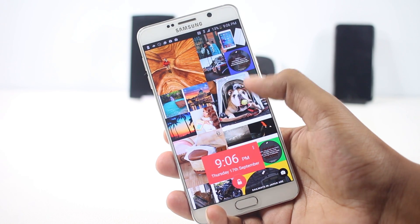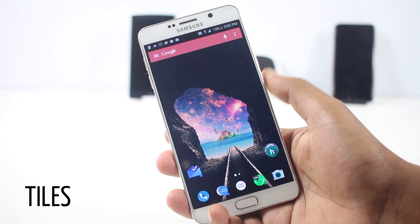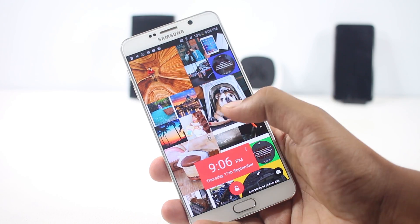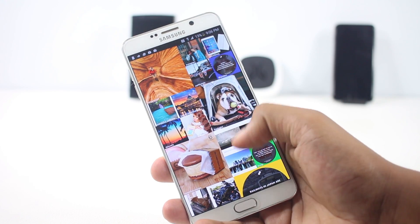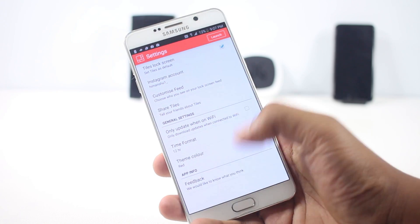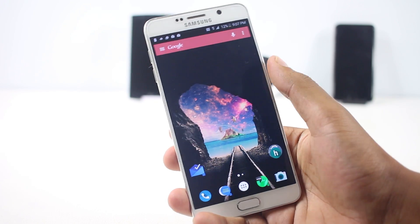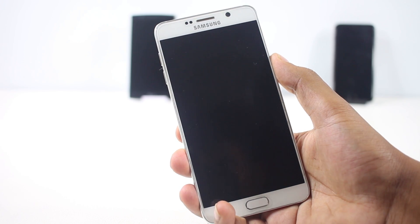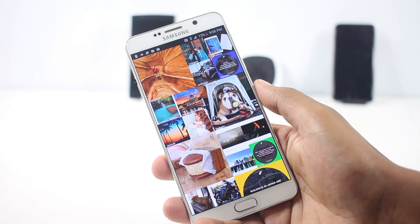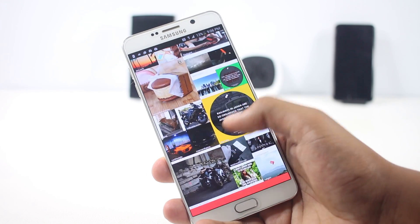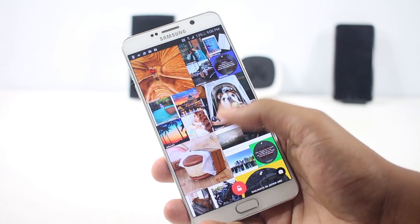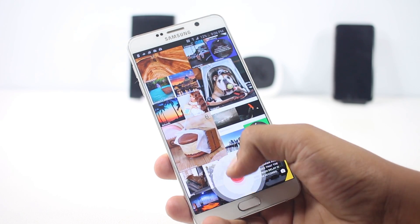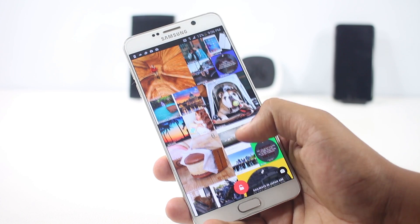The next app on the list is Styles. It's a lock screen app that changes your lock screen to a collage of pictures from Instagram. You can choose where the pictures come from — choose the account, enable some accounts, and disable others from the settings. On the lock screen you can interact with it: double-tap and scroll down to view all the pictures, and if you scroll back up the unlock button will appear.